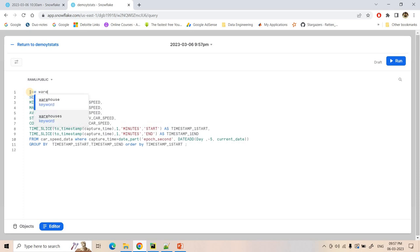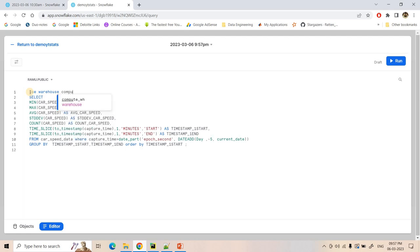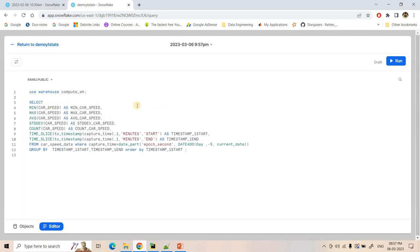Maybe here I need to use warehouse — Compute WH. So Compute WH will be used for computing all queries for this particular dashboard.